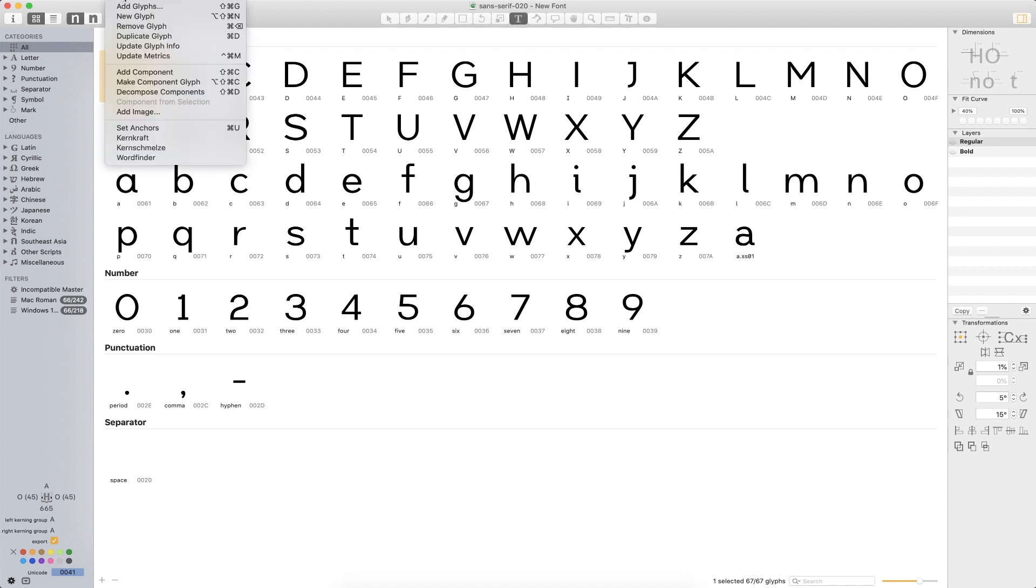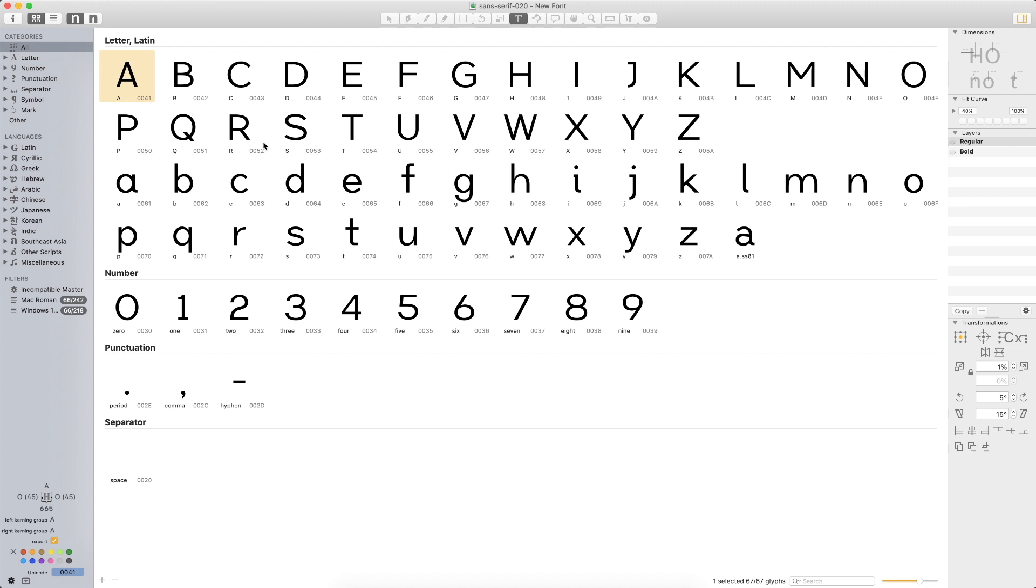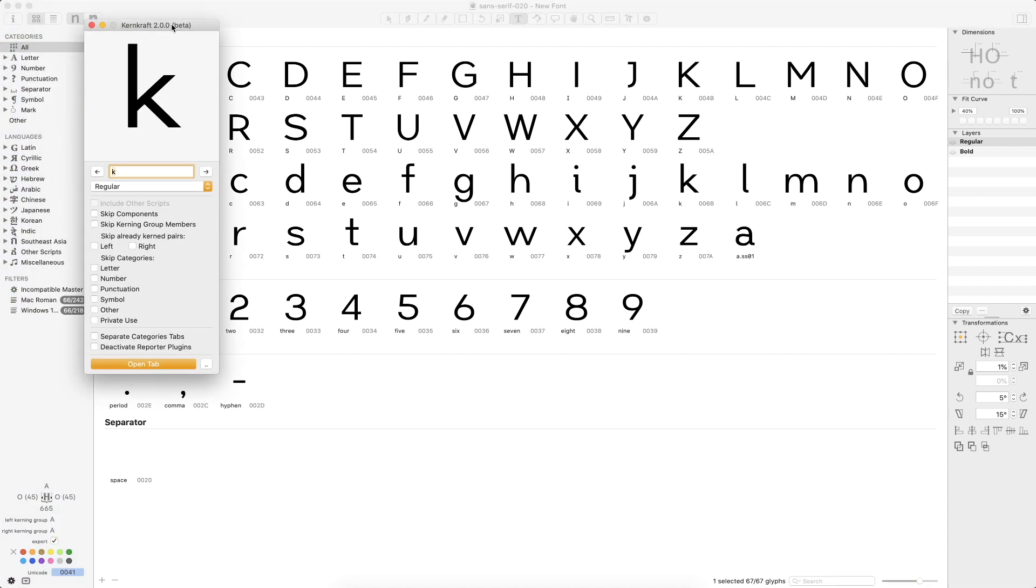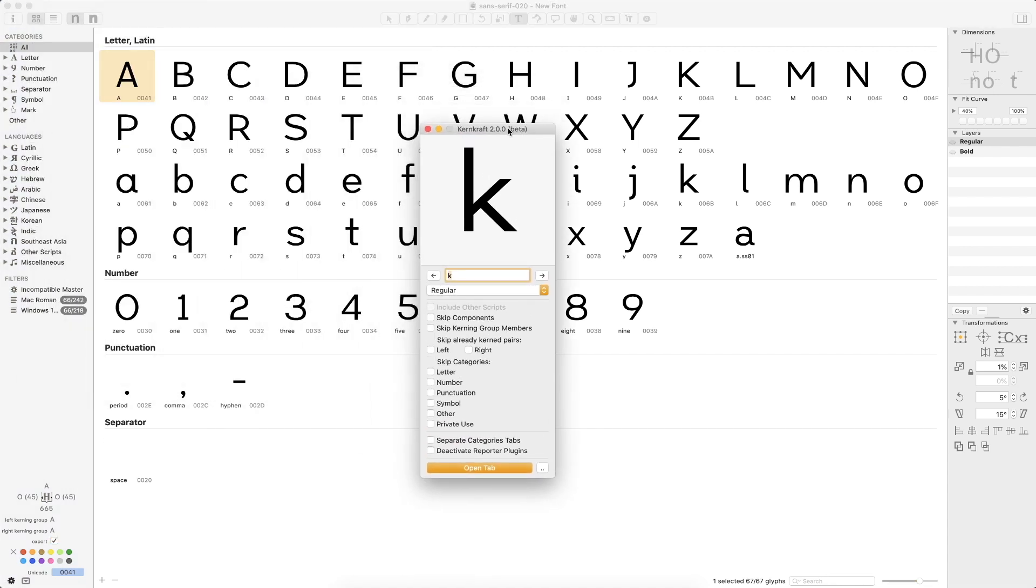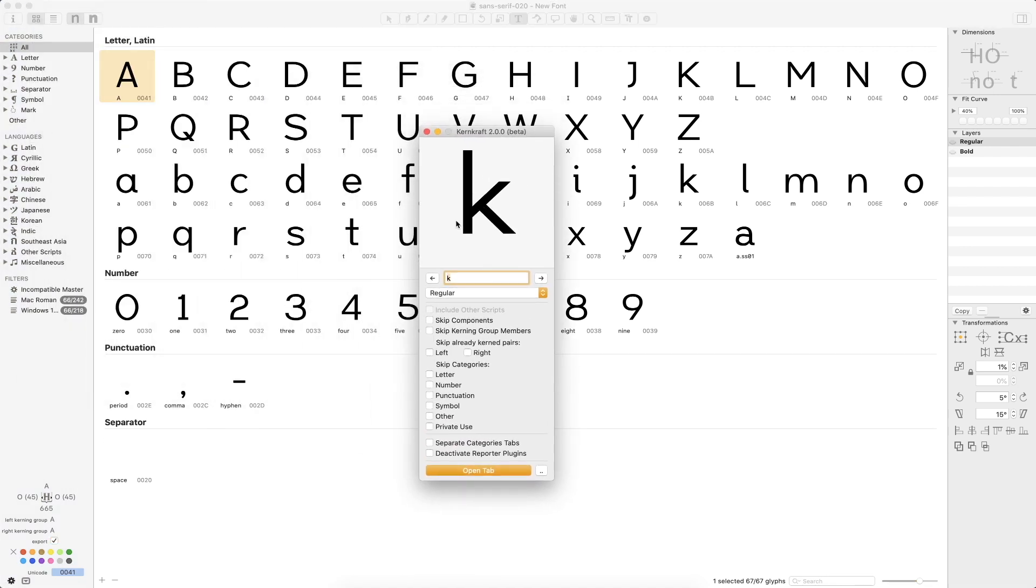If you go under the Glyph tab, there is an extension called Kerncraft. Unfortunately, this is one of those things that I did not really notice until I finished recording last week's episode, so I never really had the chance to play with it, much less talk about it in a video.